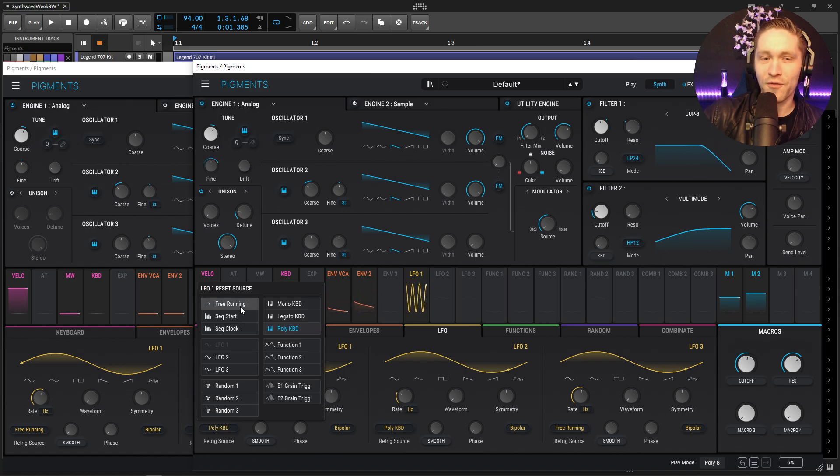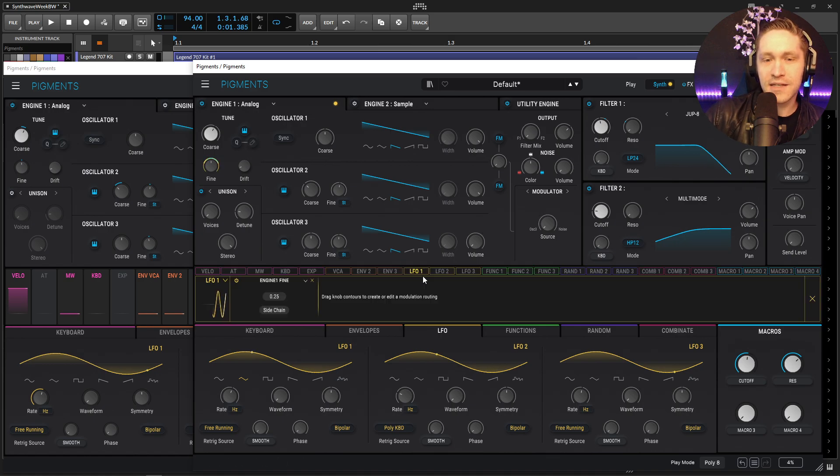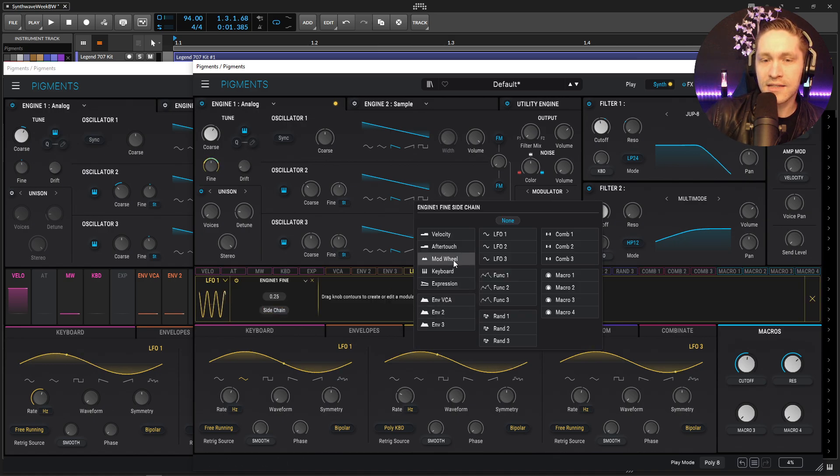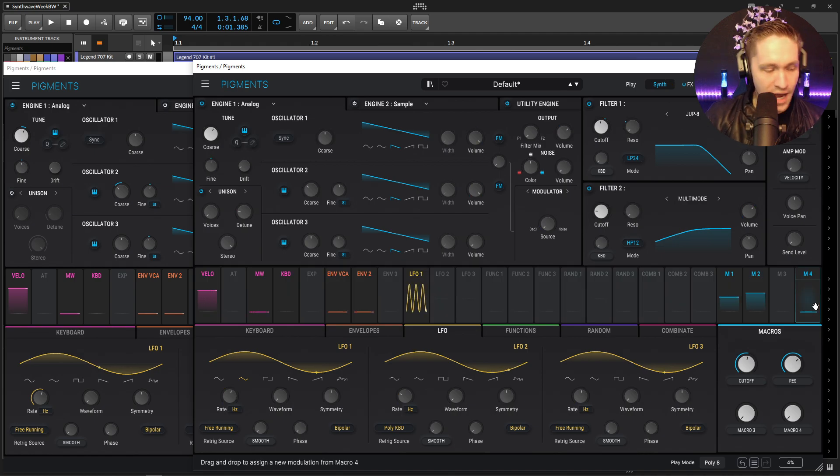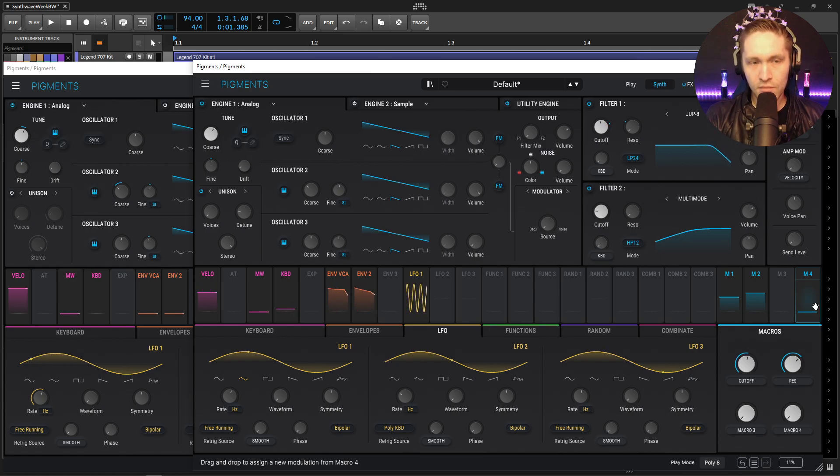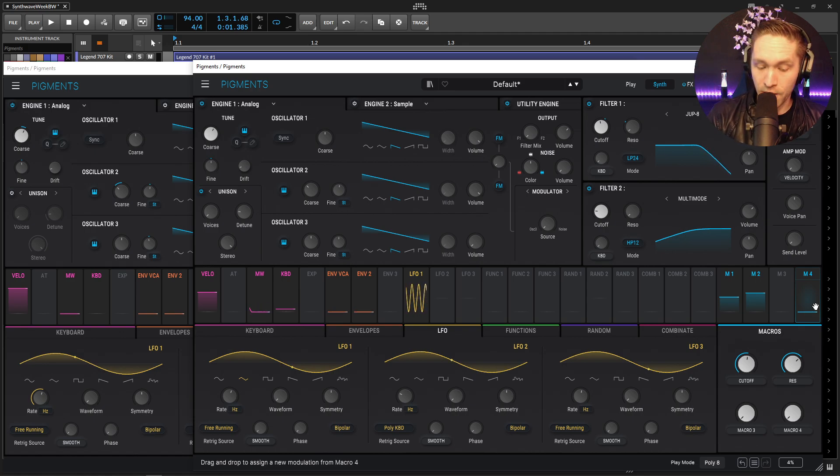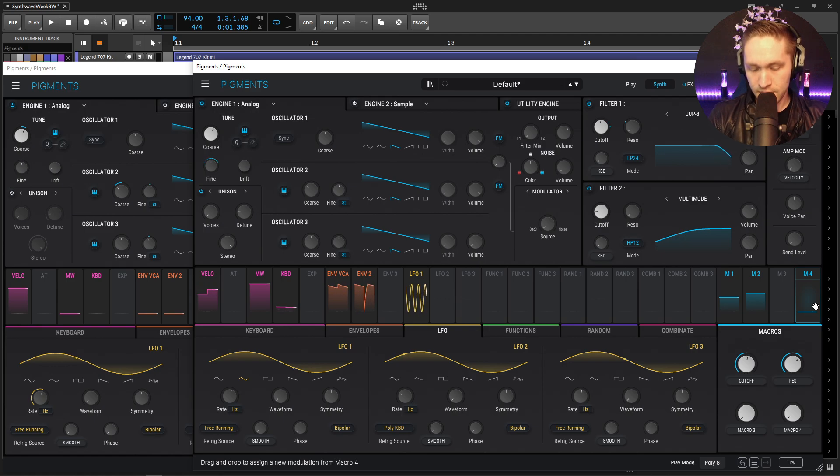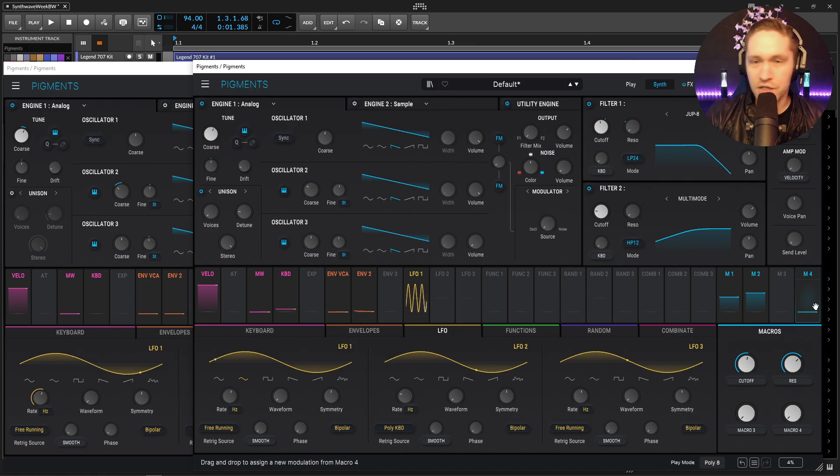Now I'm sure we're all familiar we could change this to free running. Now if we select this LFO here we can go to side chain, let's select our mod wheel and bring this all the way up to one. Now if our mod wheel is down we don't have any modulation going or vibrato. If we put it up all the way...